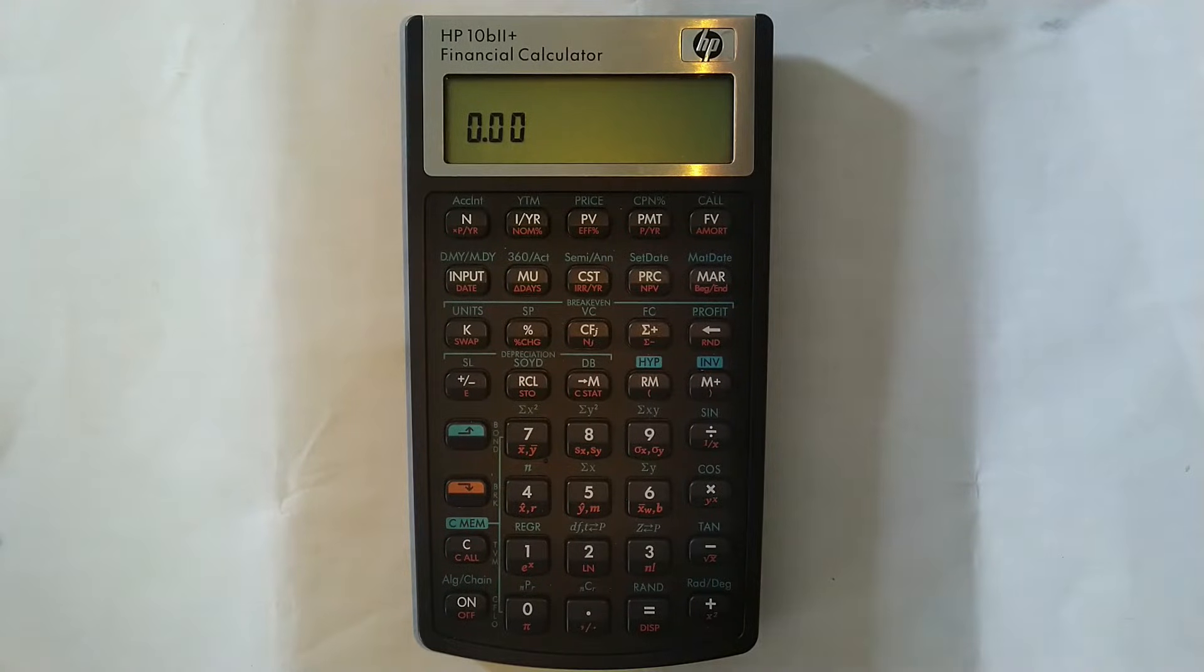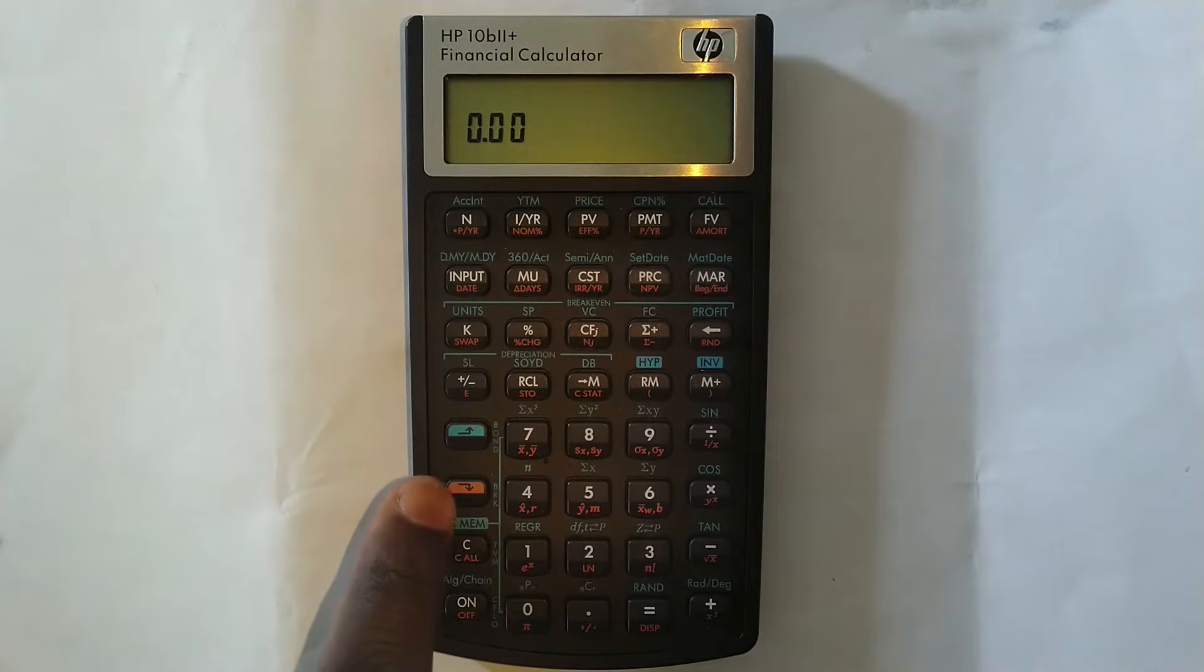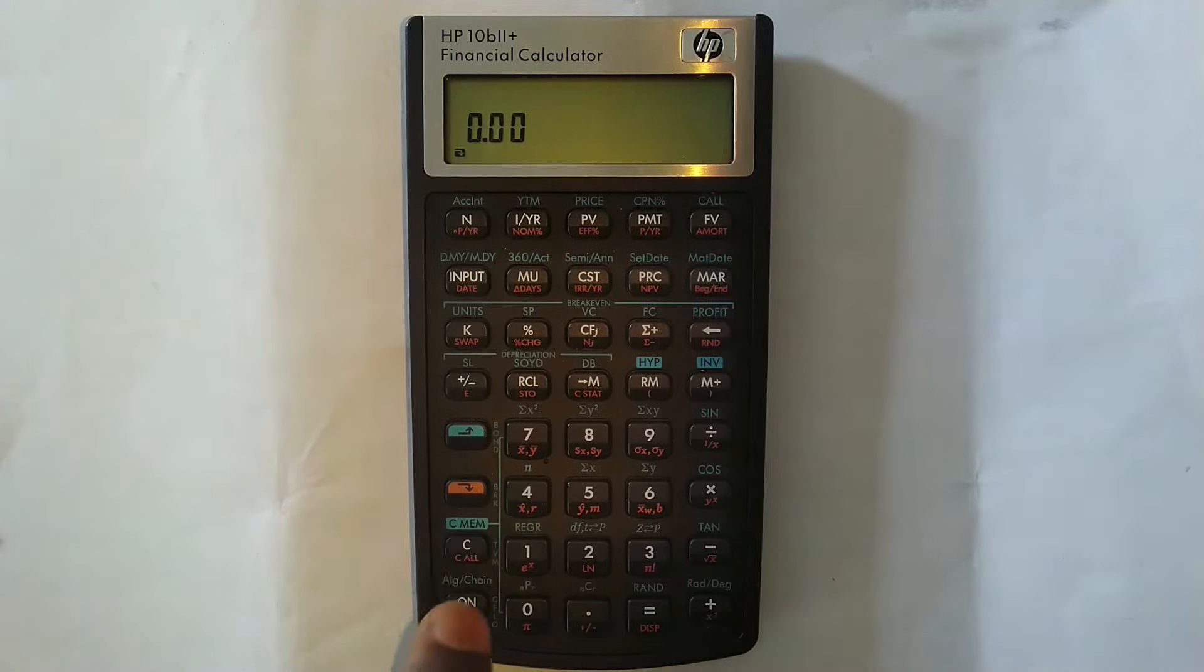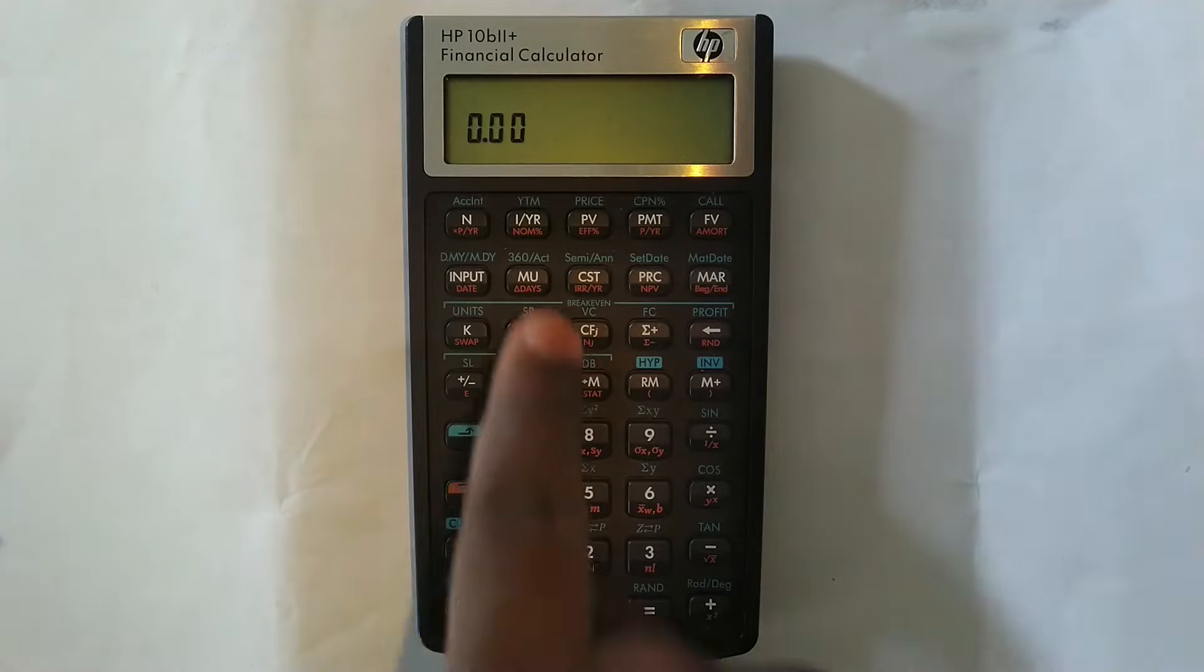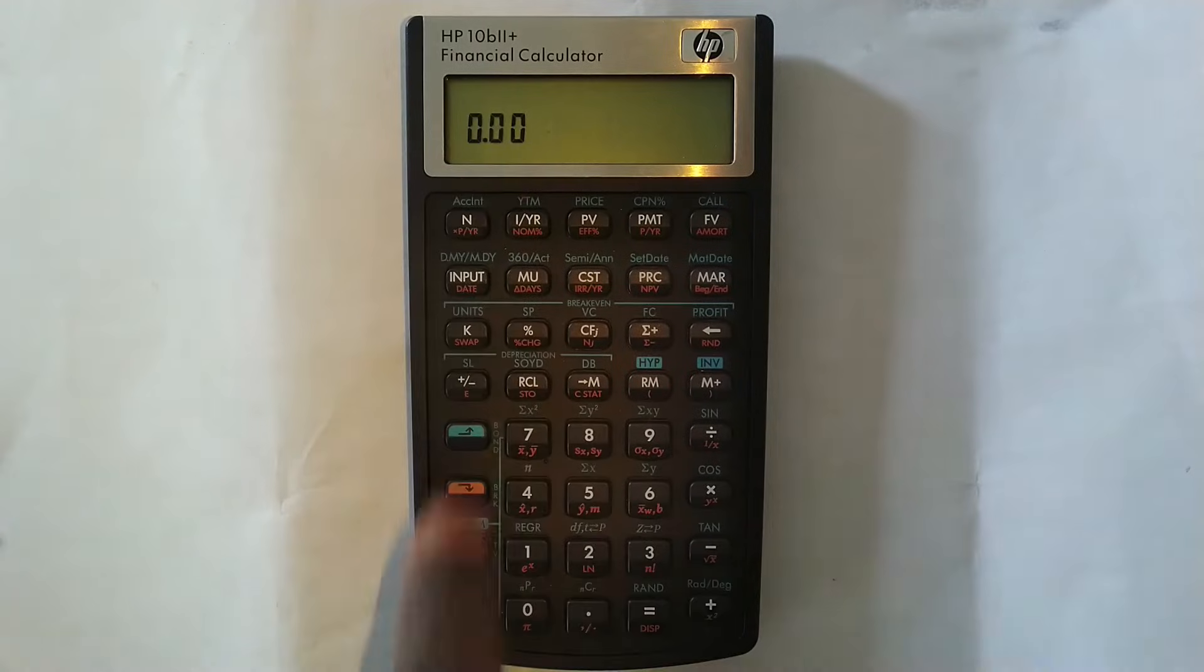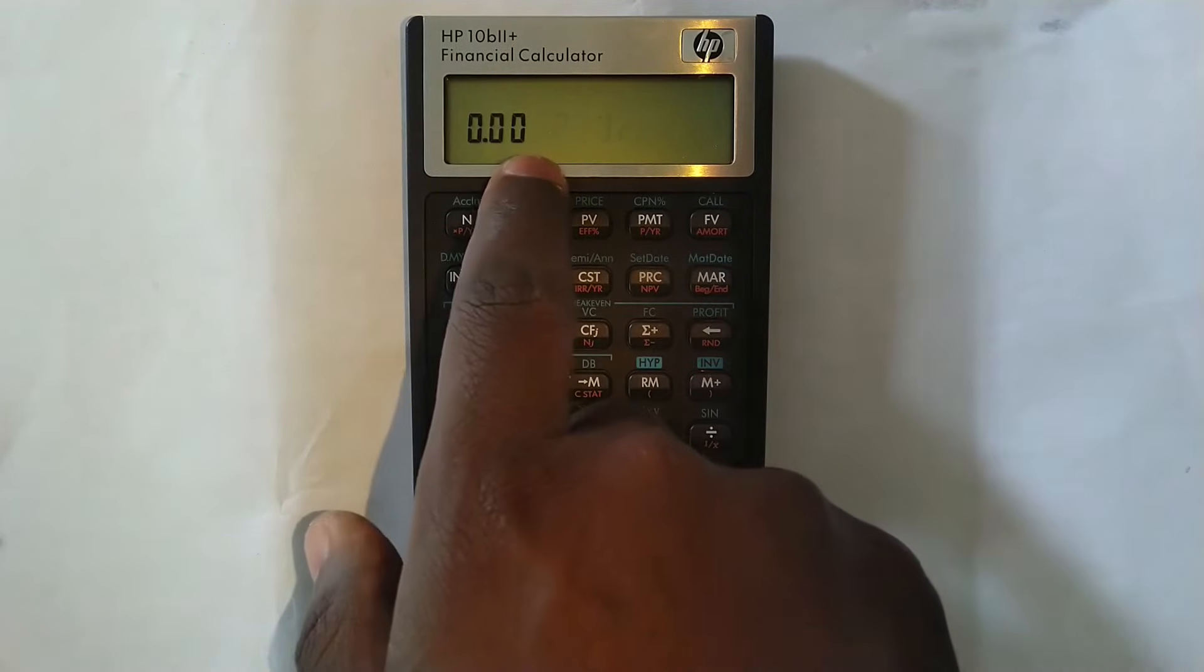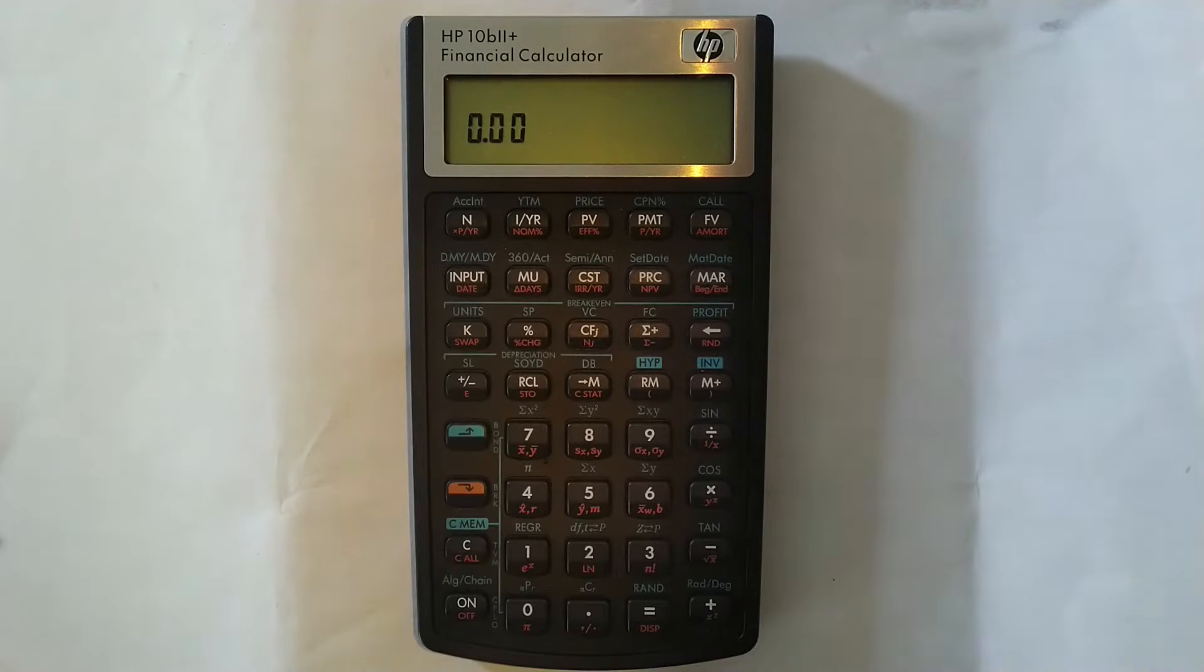How do you check how many compoundings it is per year currently? Well, you just press the orange arrow facing downward and then you press C to clear all and you can see it shows you how many compoundings it is currently per year. You can see there, I press the orange and then I press C. You can see it's showing me it's 12 compoundings per year.